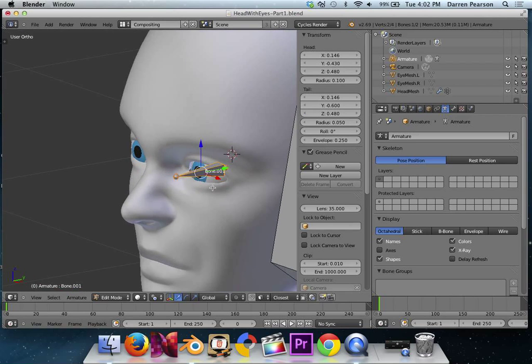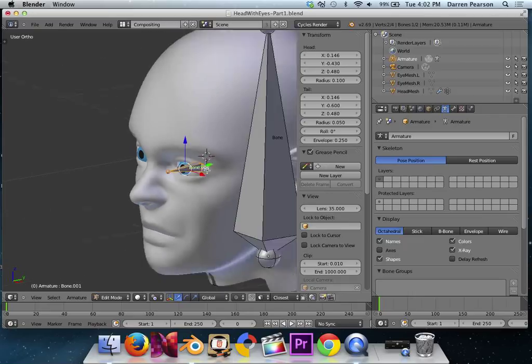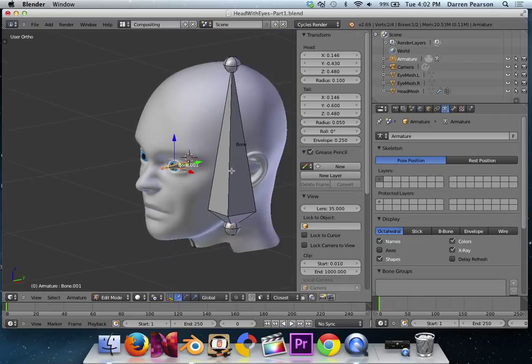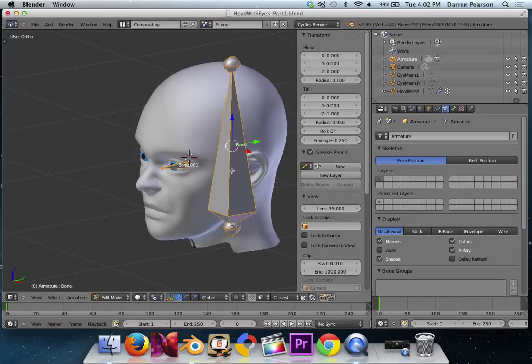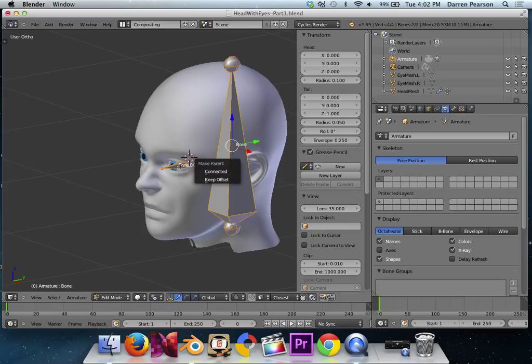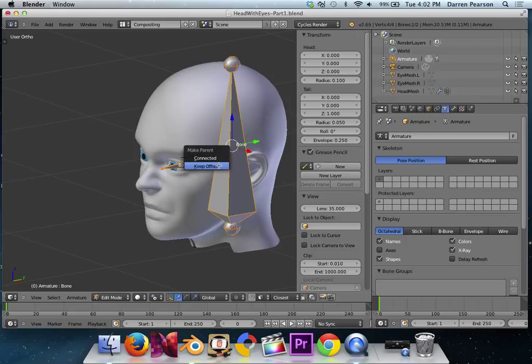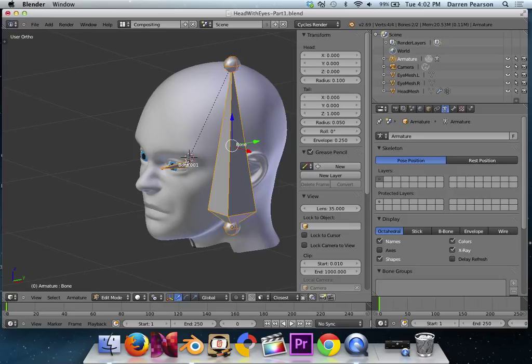I'm going to set the head and tail sections the following values. Head will be 0.146 on the x, negative 0.43 on the y, and 0.48 on the z. For tail x, 0.146, tail y, negative 0.6, and tail z, 0.48. There we go. And we can see this bone now aligns with his eye. While we're still in edit mode, I'm going to have this bone selected, hold down shift to select the larger bone, and then hit ctrl P. This will make the larger bone the parent to the smaller bone. I'm going to choose, though, the keep offset. This creates that dotted line. Otherwise, it would put the head of this bone at the tail of that one, which we don't want to do.